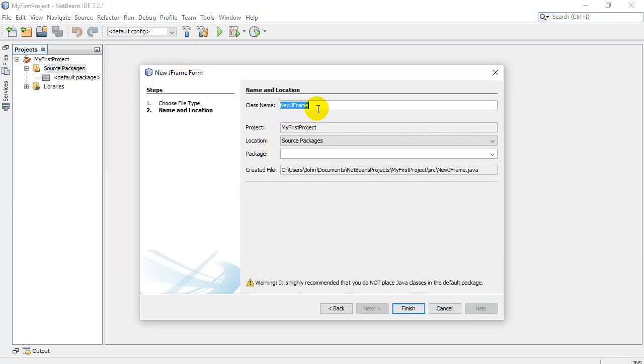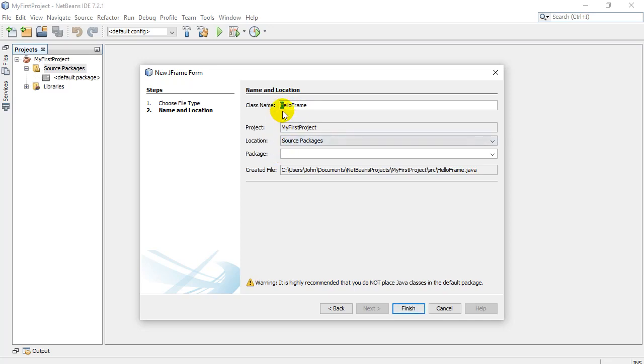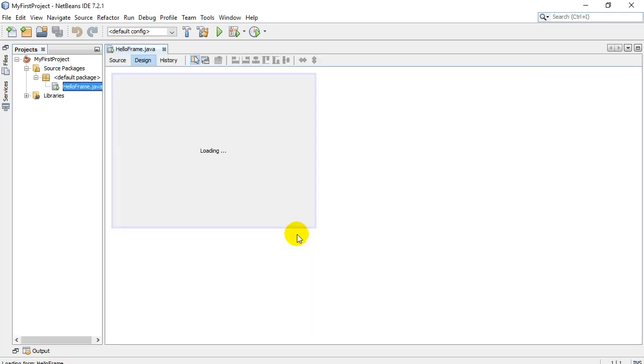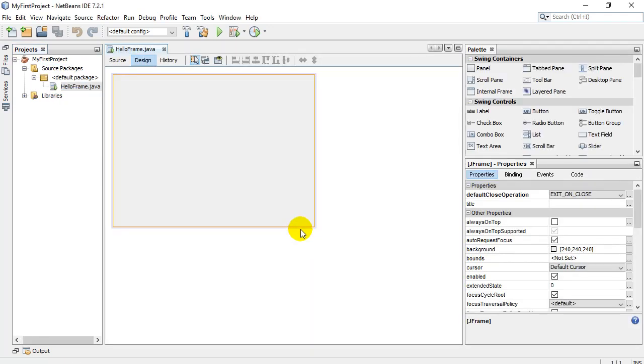It wants a name here. Let's just call it the hello frame. Don't put spaces in there. And it's traditional notation. Start with a capital letter. Let's go finish. It does a little work. And here we go.